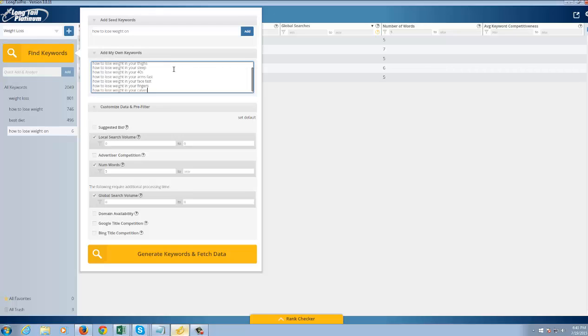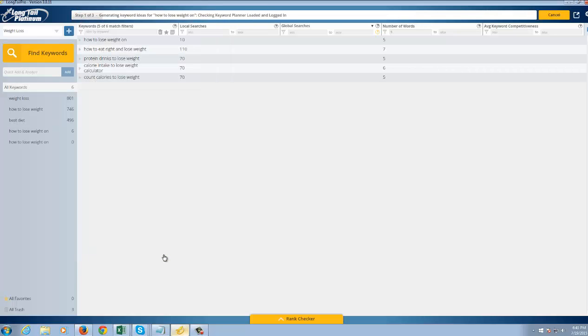And I can actually add my own keywords right here. And I'm going to add these particular keywords to my list. So I'm going to click on generate keywords and fetch data. And I'm just going to pull those up real quick. I'll be back in a second.